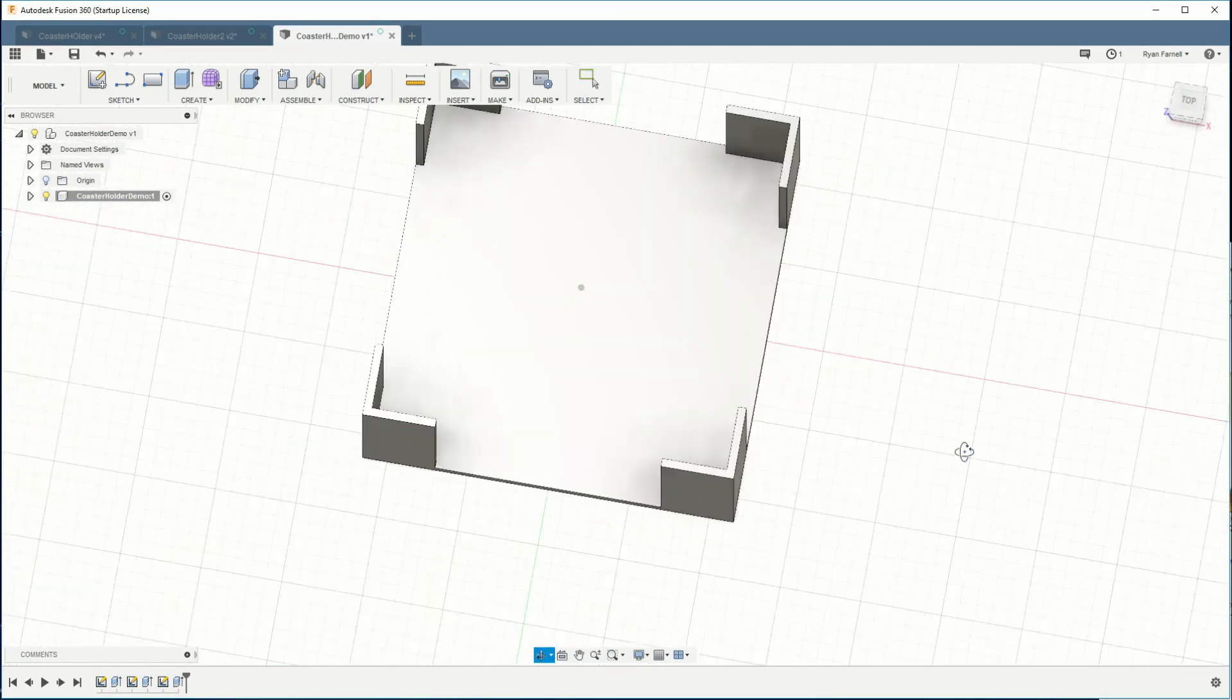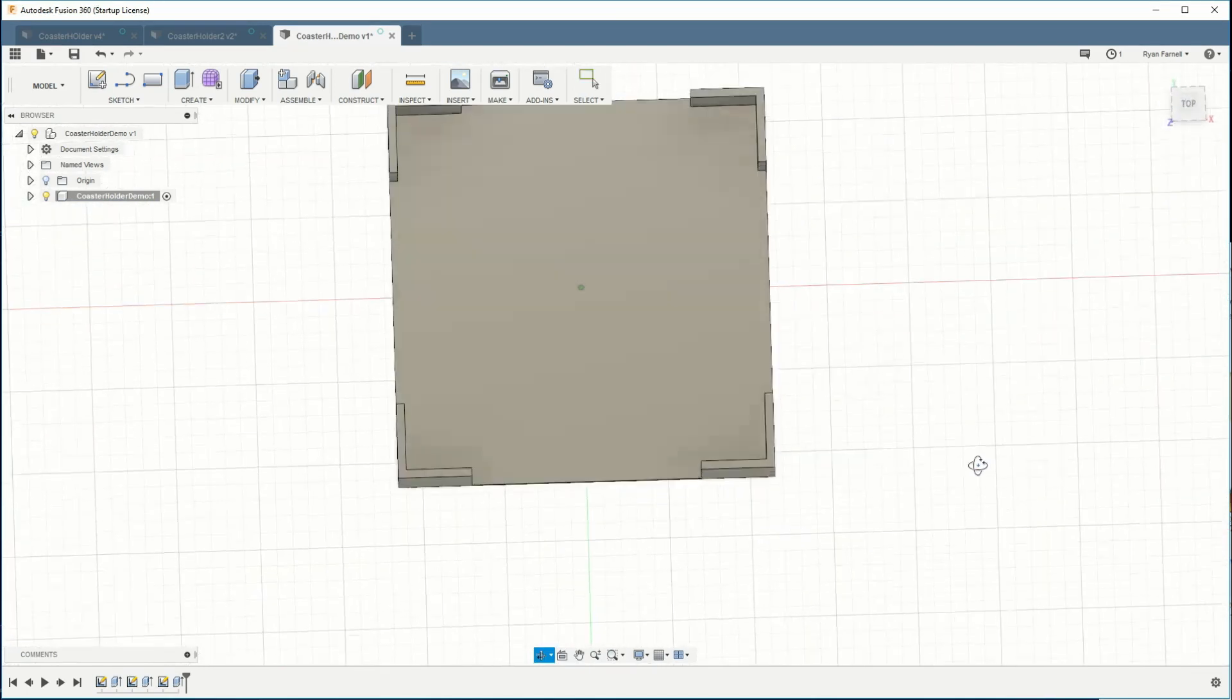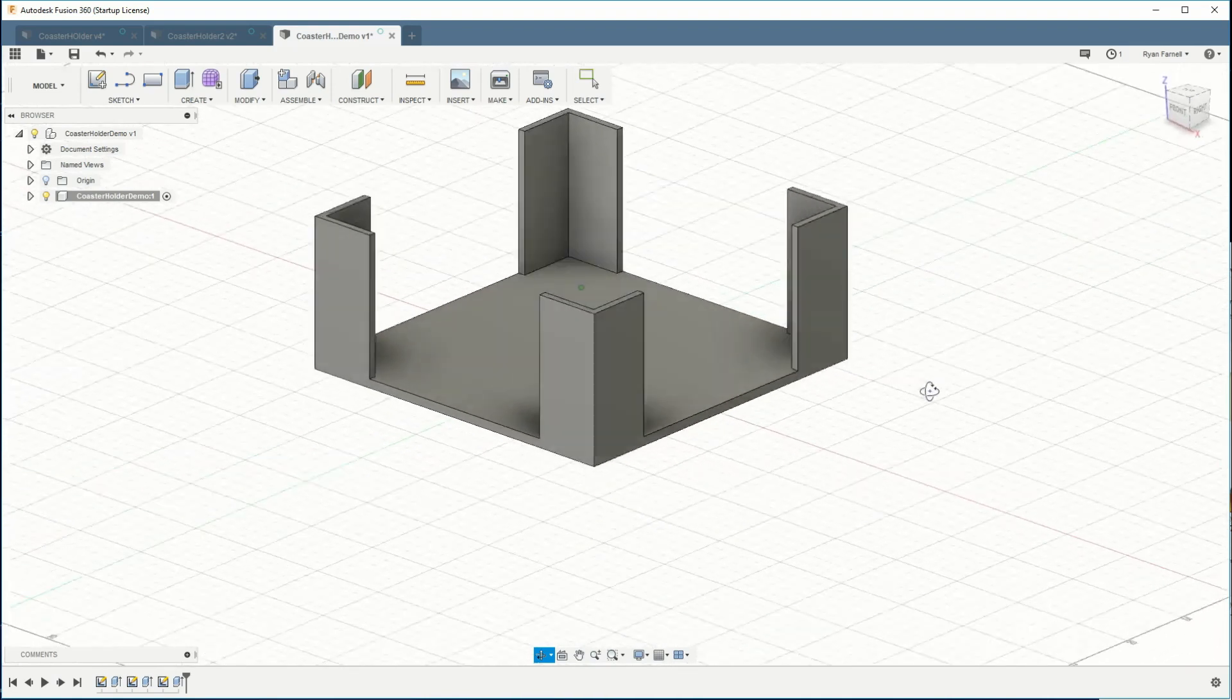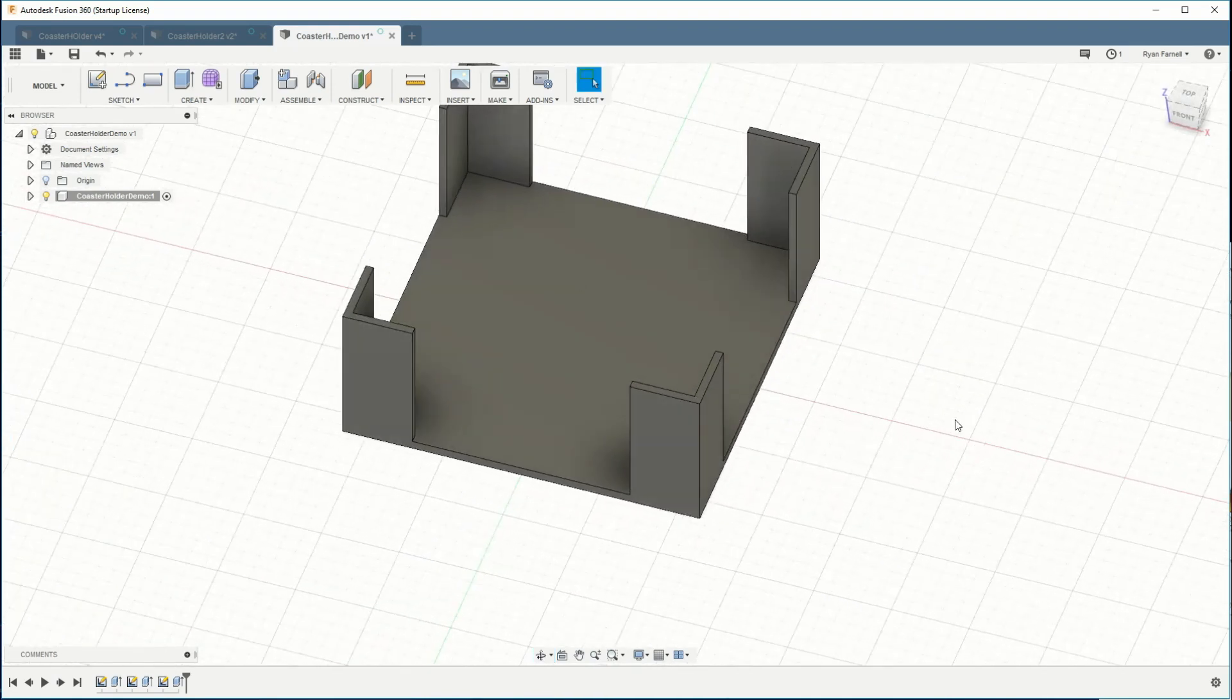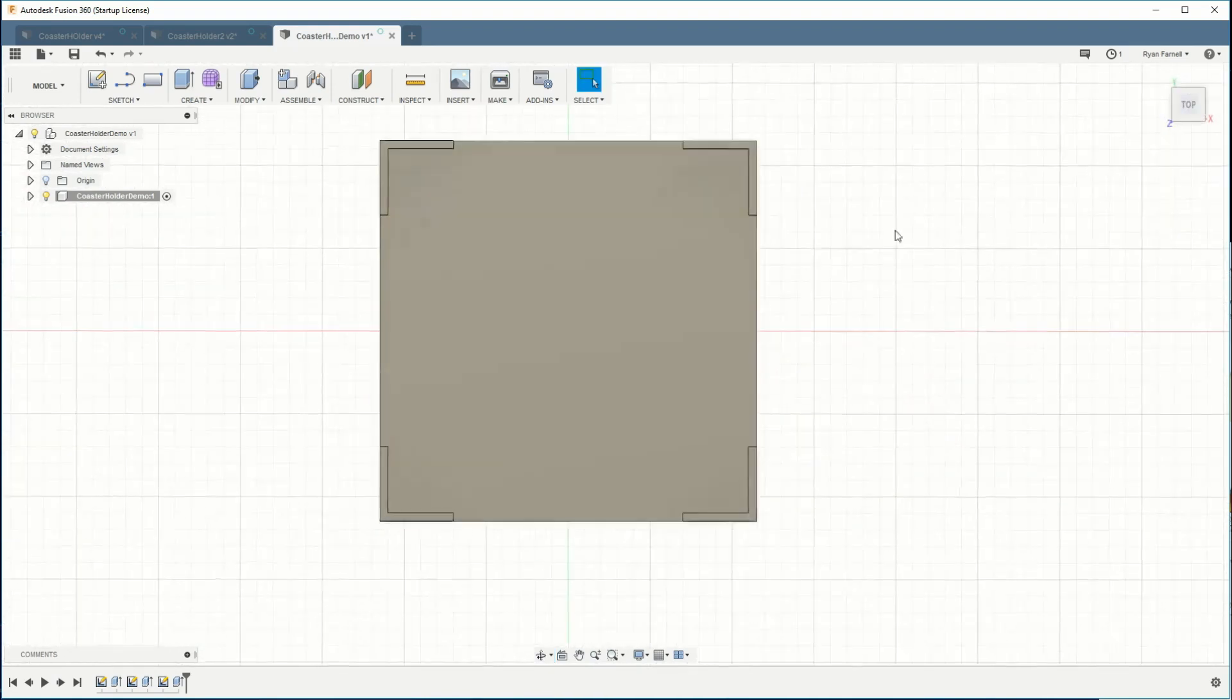So this is looking pretty good. A lot like what I wanted it to look like. Let's go ahead and cut that hole in the bottom.